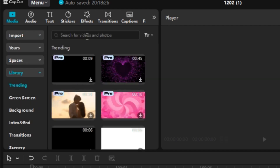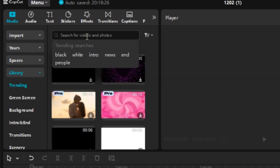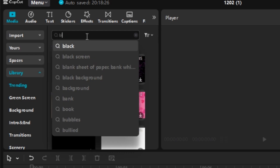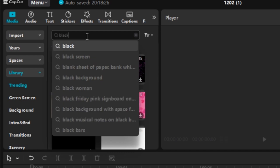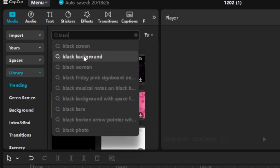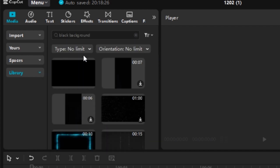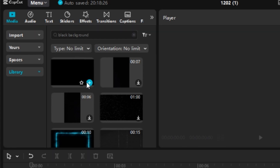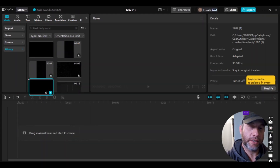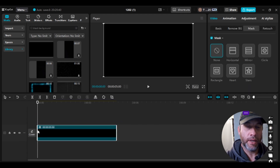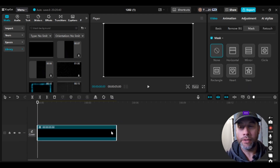Then what you're going to do is go up to the search bar and type in 'black' — it populates 'black background,' so that's what you're going to type in if it doesn't populate for you. Then the next thing you're going to do is pick the black background. I like to pick the one that doesn't have a time listed on it — just personal preference — and click and drag it down.